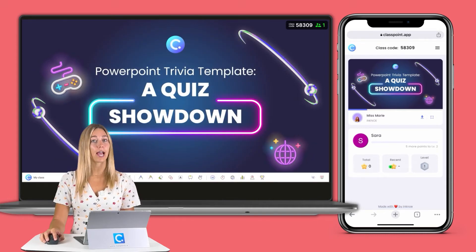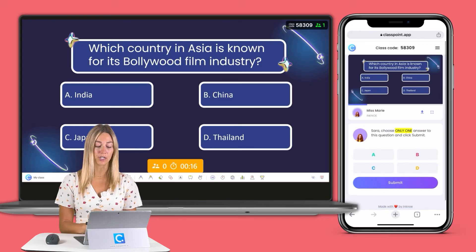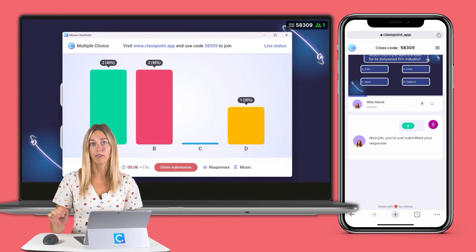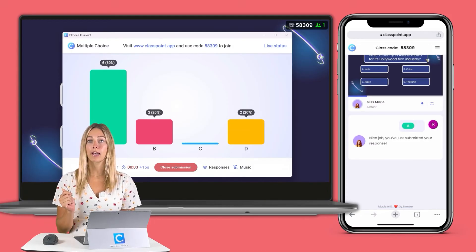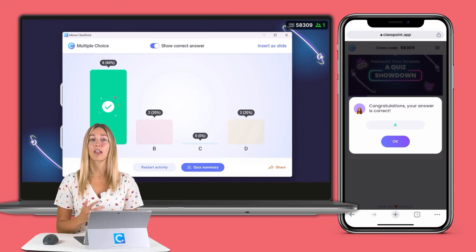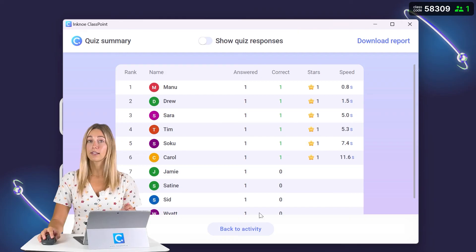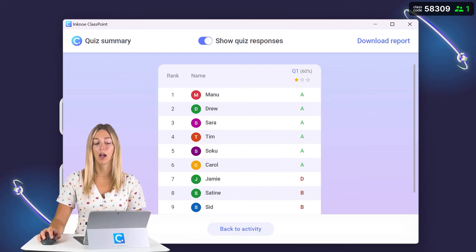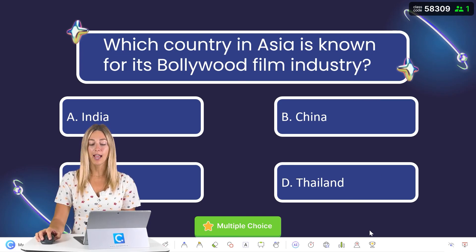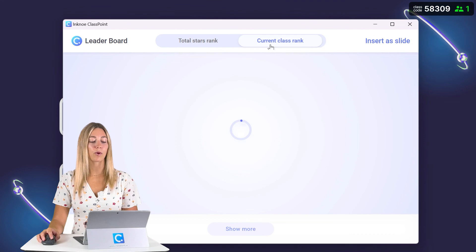When you go to the next slide, because we had the auto-start feature, the question will automatically open and minimize, and participants on their device can see the question. I can click an answer and click submit. If I open up the yellow box, I can see those answers appear live on screen. Once the countdown timer ends, the question will automatically close, and we can reveal the correct answer — your audience on their device will see the correct answer, whether they got it right, and the stars they were automatically awarded because of quiz mode. You can also check the quiz summary to see how fast your audience submitted their answers and view more information on their quiz responses. As a bonus, you can check the leaderboard to see both their total stars rank and the current class rank for just that session.